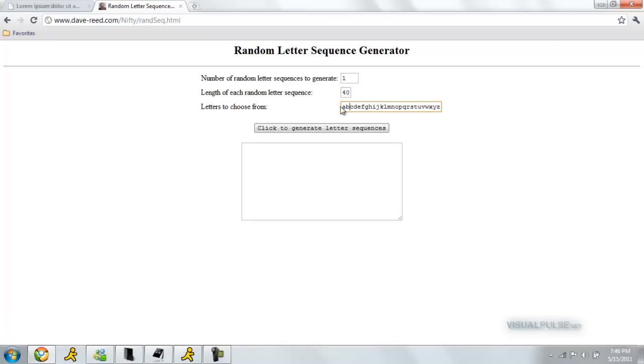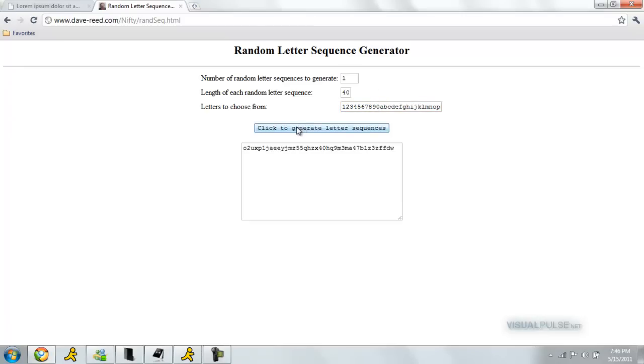We can add some 1, 2, 3, 4, 5, 6, 7, 8, 9 and 0. Number of random letter sequences, gen 1. Click to generate.